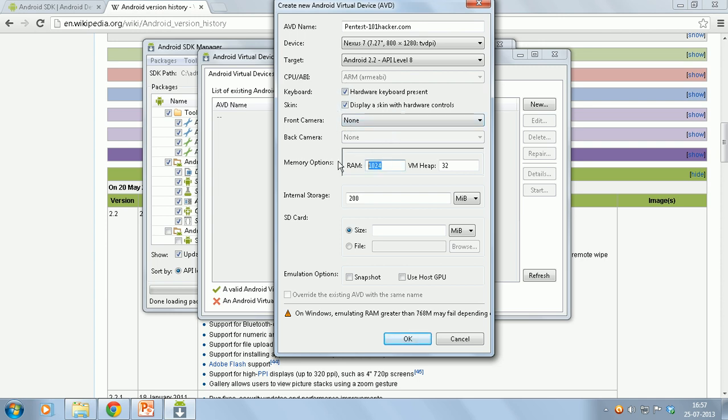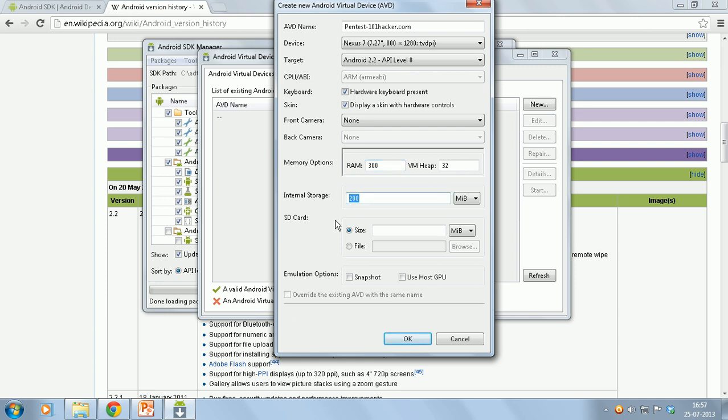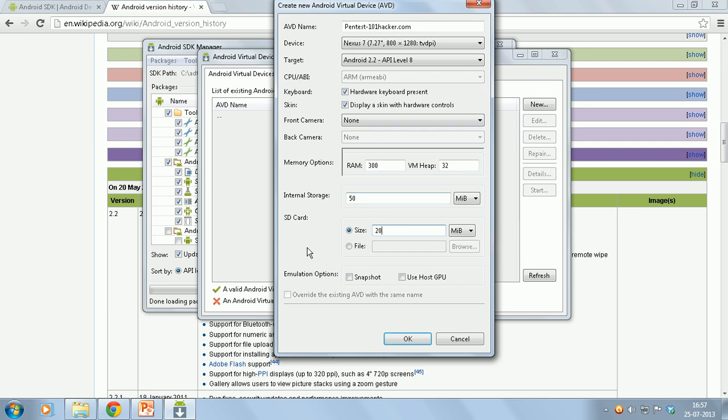I will give RAM around 250 or even 300 MB. I will give 50 MB of internal storage and I will give 20 MB of SD card storage.